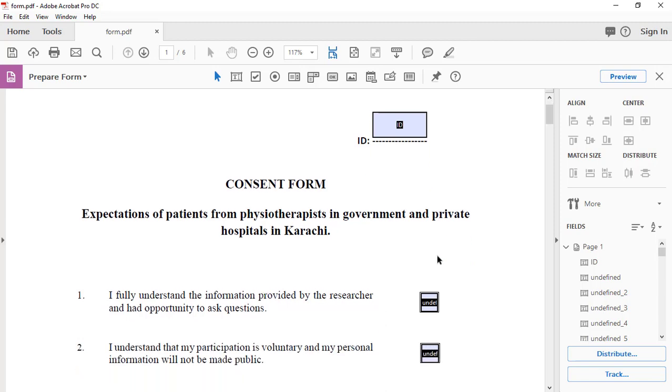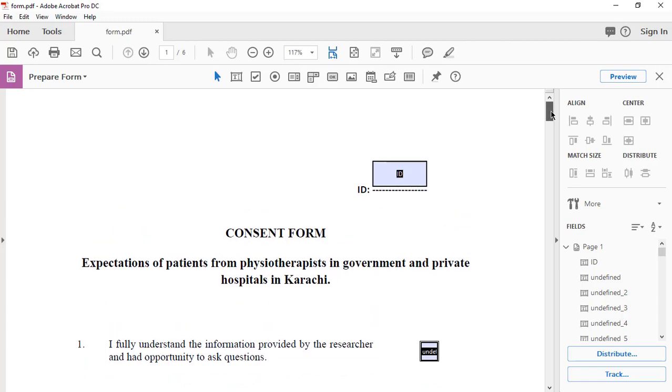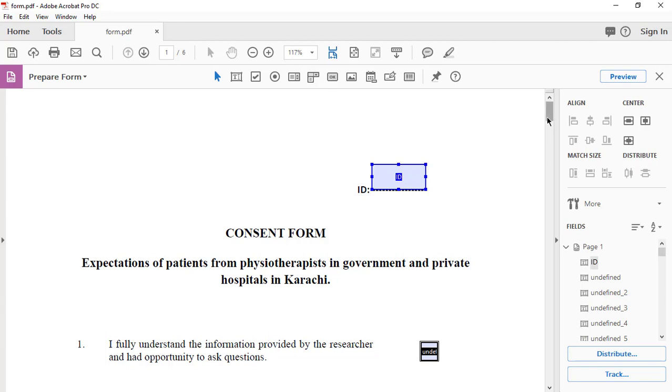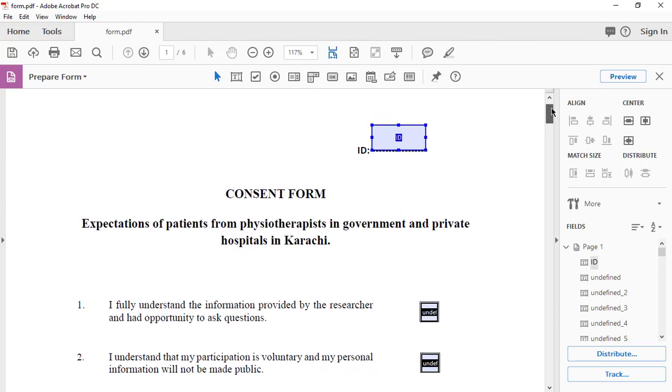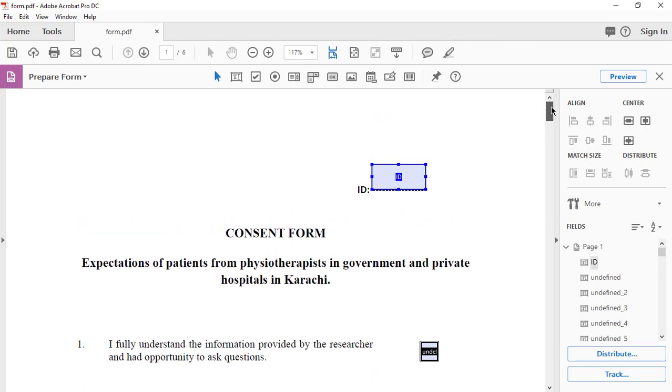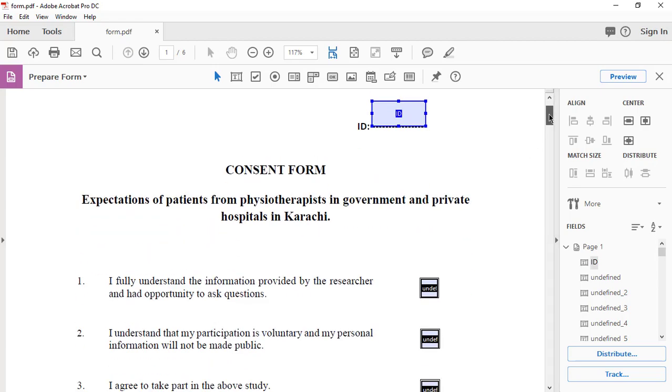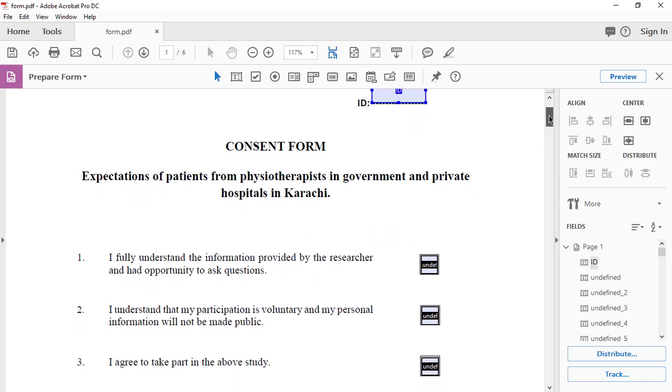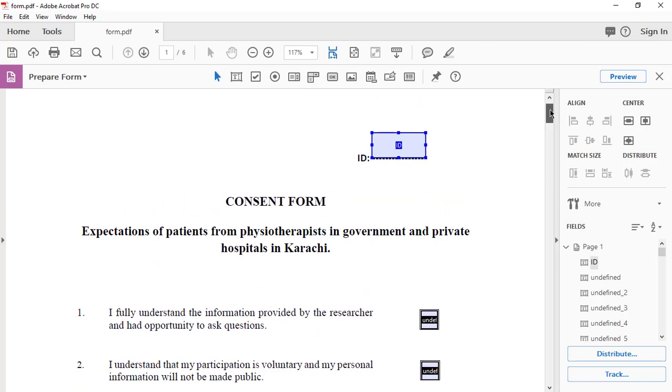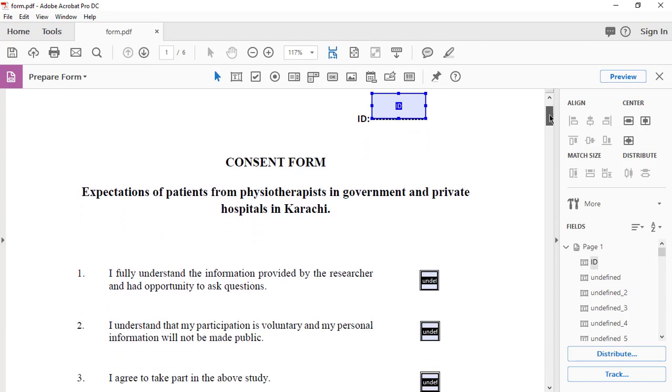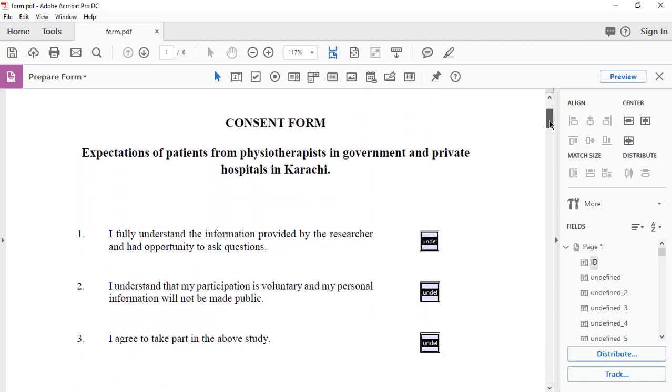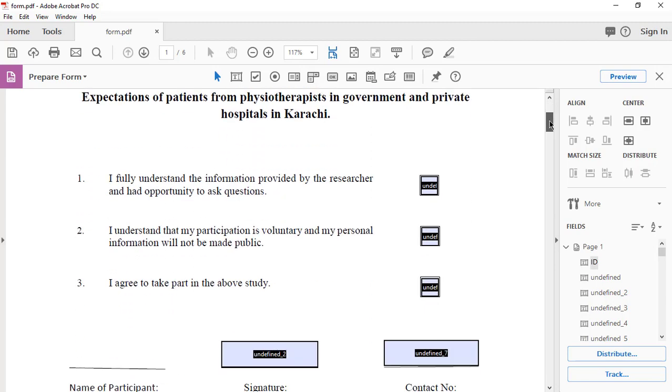So now this is our form. Let's make some tweaks. This is the editable area and fillable area. Adobe Acrobat will automatically scan the document and it will select the areas that are going to be filled or to be ticked.